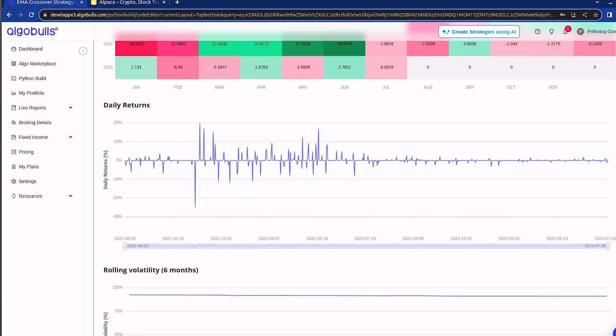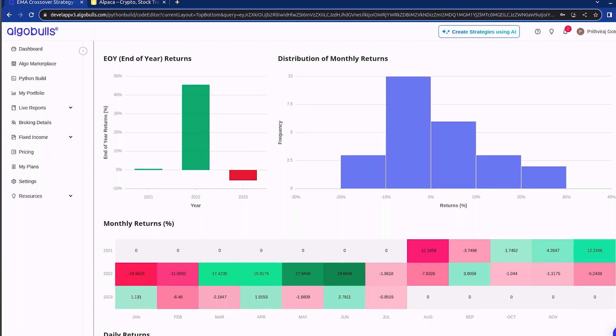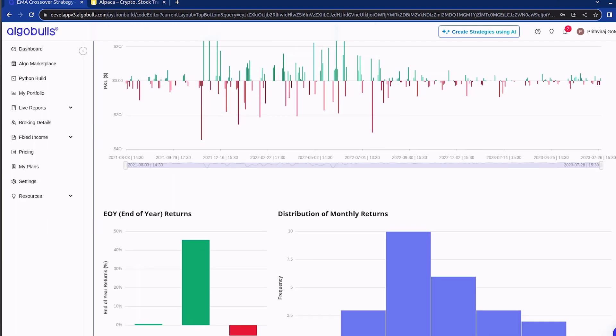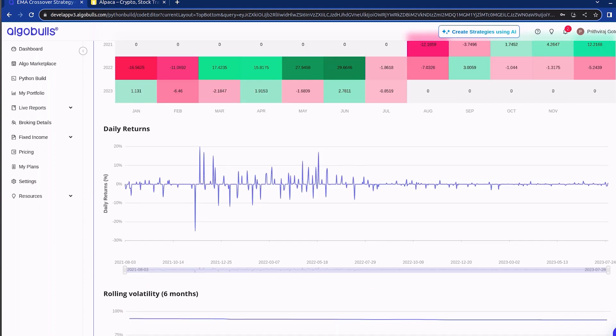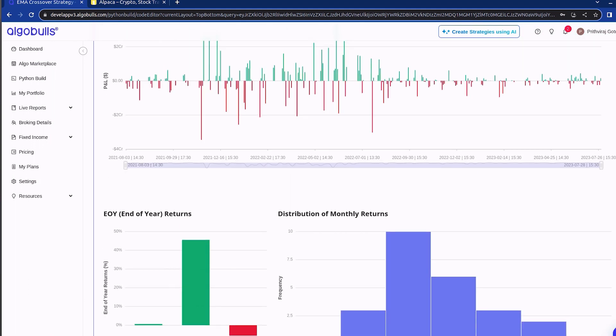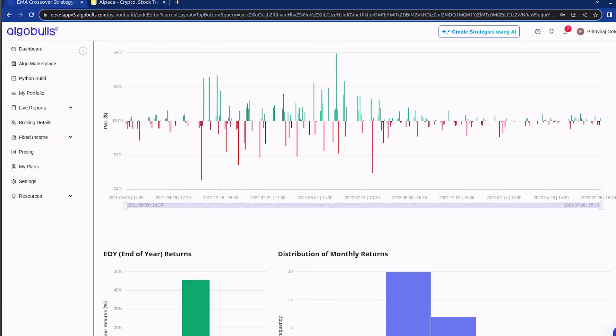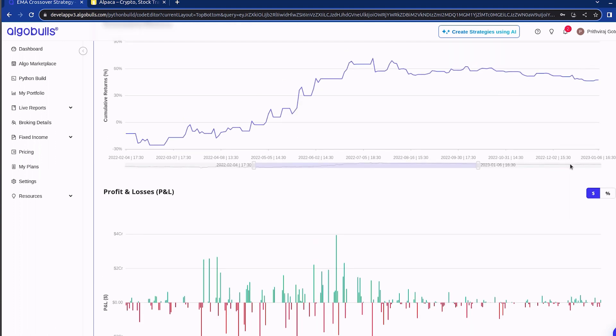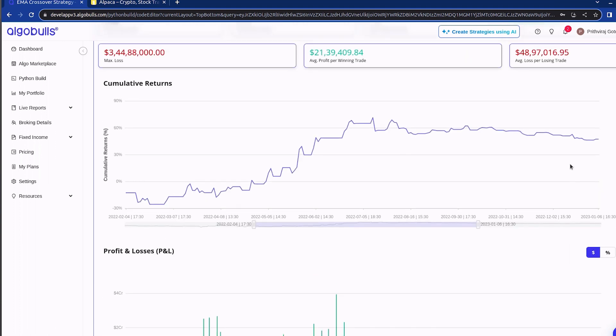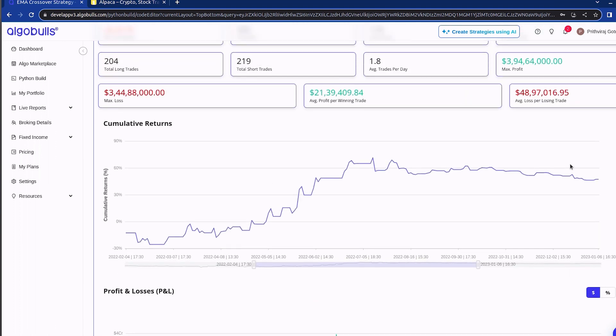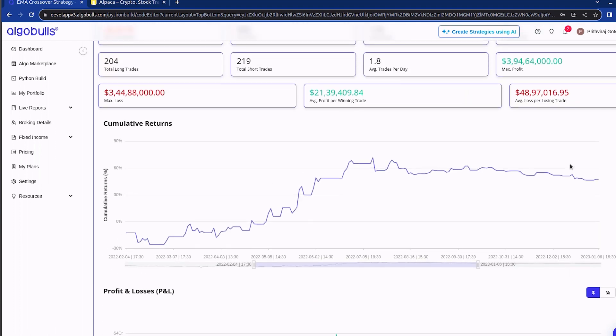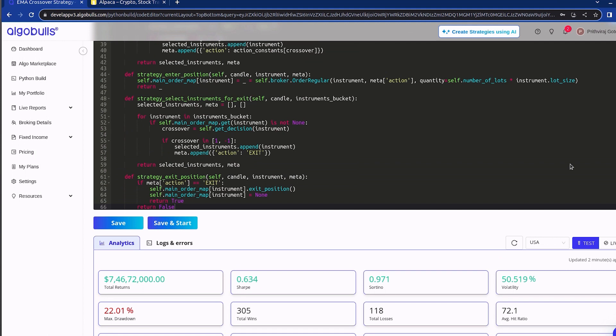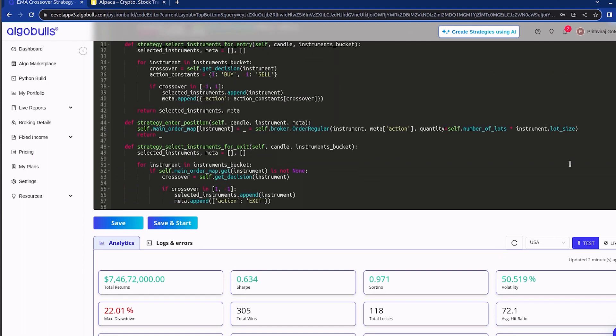There's a separate video for detailed explanation of the metrics and analytics. After achieving satisfying result in backtesting phase, you can now take your strategy to paper trading or the live markets. In our case, we will execute the strategy in live market using Alpaca, a FINRA registered broker in the US.